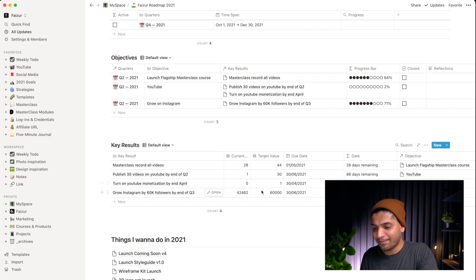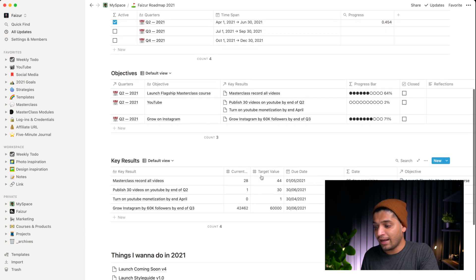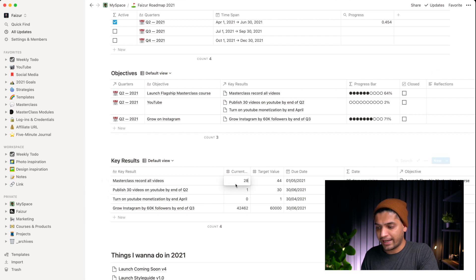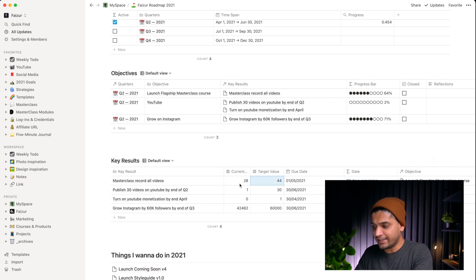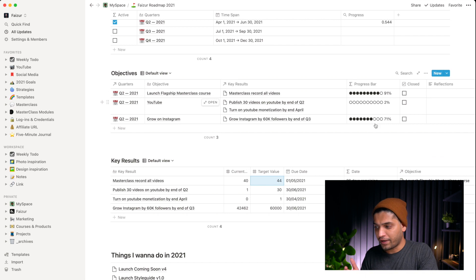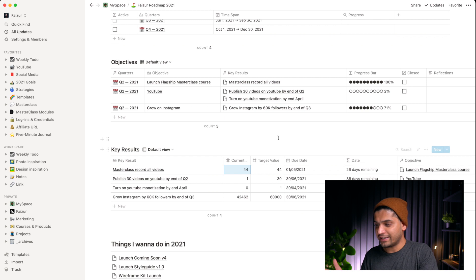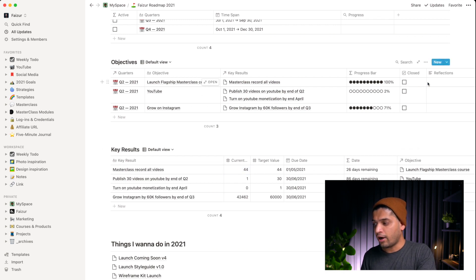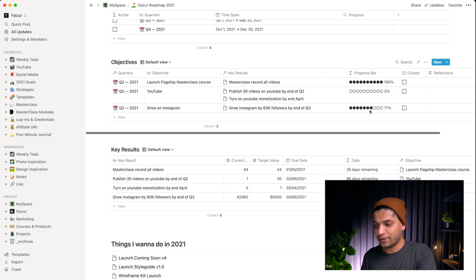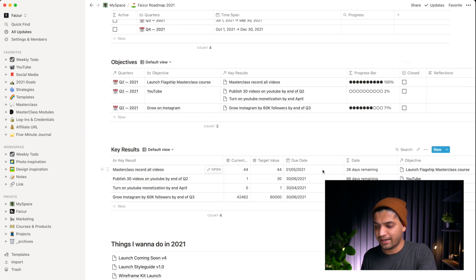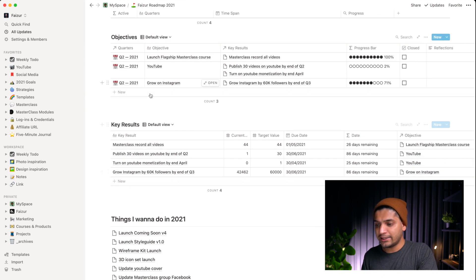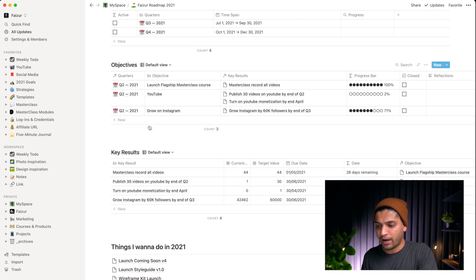The beautiful thing about this system is it works automatically. If I change a detail, you can see it updating in real time. If I mark something as 100%, it shows as done and I can close it or add a reflection. It's a pretty insane flow — I love it.